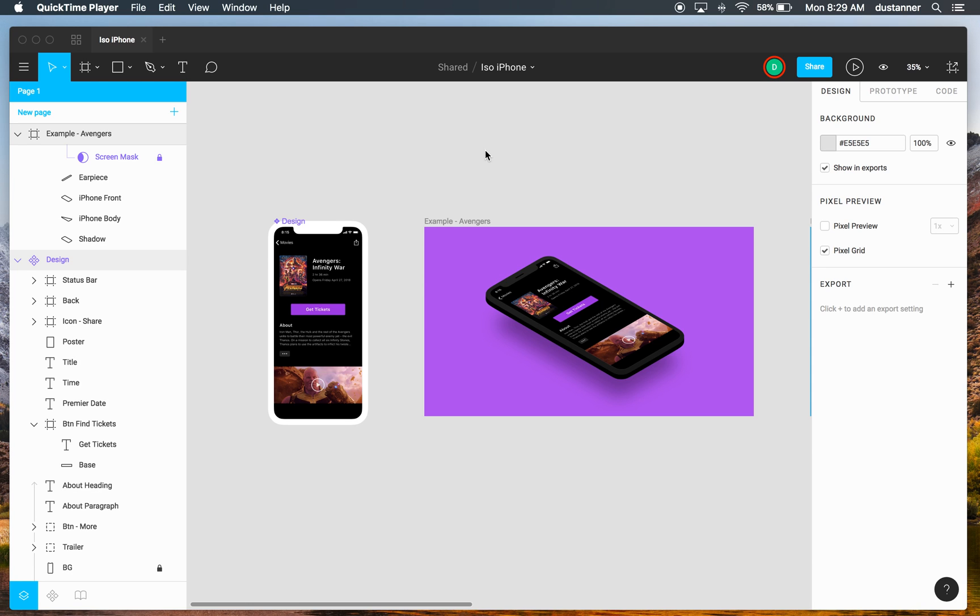Hey everyone, this is Dustin, and I wanted to give you a quick tutorial on how to use Figma frames inside of an isometric illustration.